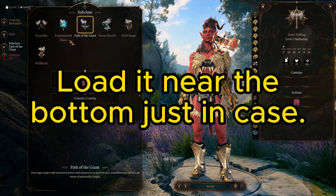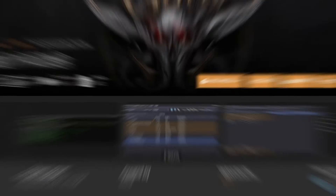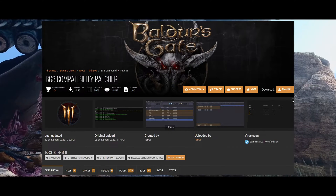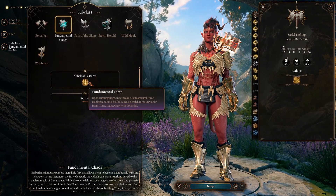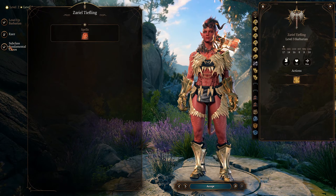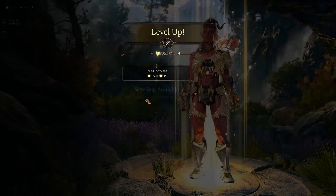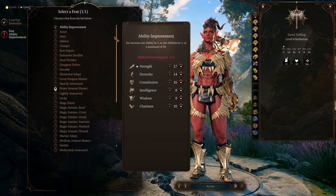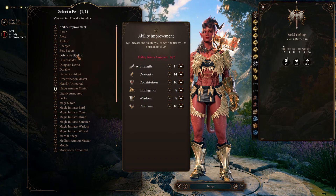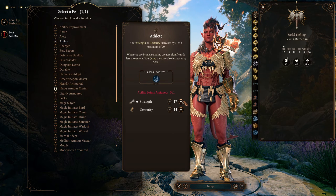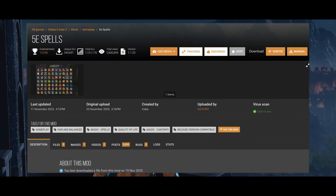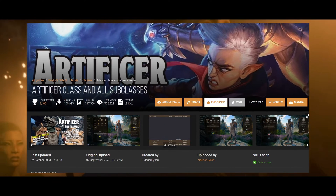A mod I used briefly was BG3 Compatibility Patcher, but it's currently not in a state where I'd recommend using it. However, I felt it's worth mentioning here in case it ever makes a comeback, though it's unlikely given how entrenched compatibility framework is. Unfortunately, it's still on the authors of subclass mods usually, or other individuals, to add or patch in support for mods such as 5e Spells. There's still a handful of subclass mods on Nexus without such support, but far from the majority.